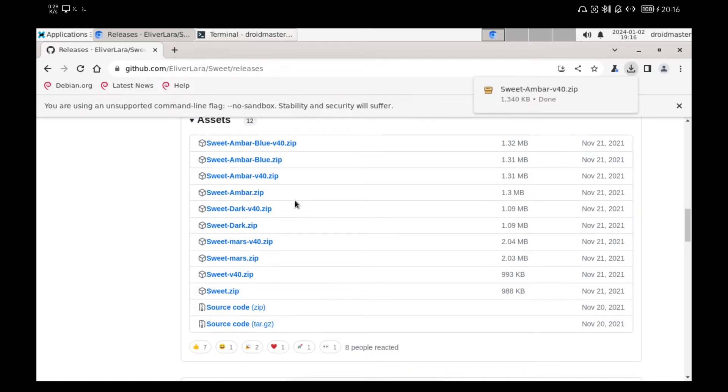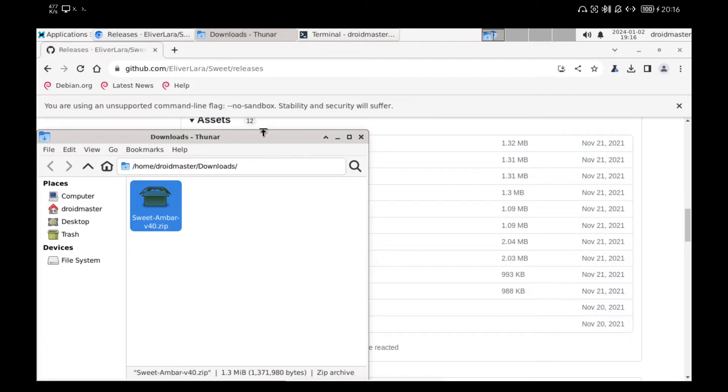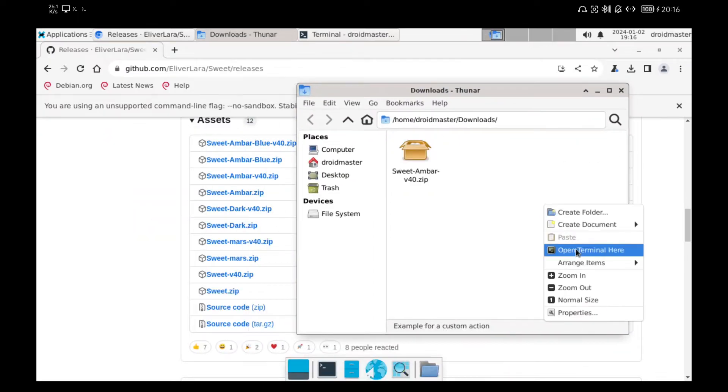Once we have downloaded the zip file, we are going to unzip it. To do this, we install the tool called Unzip and enter the command you see on the screen.